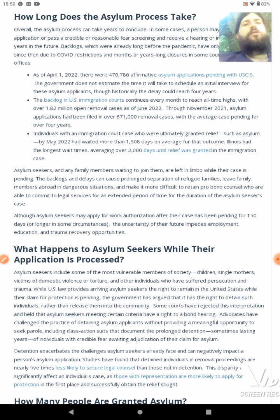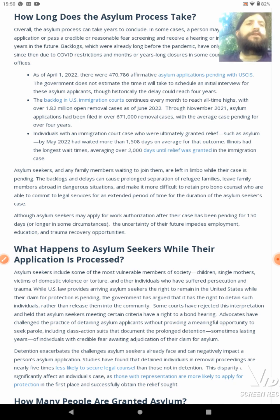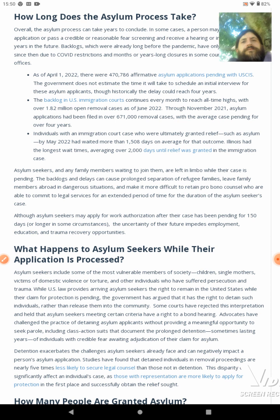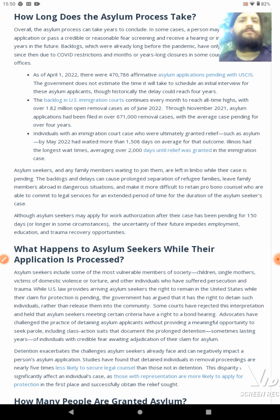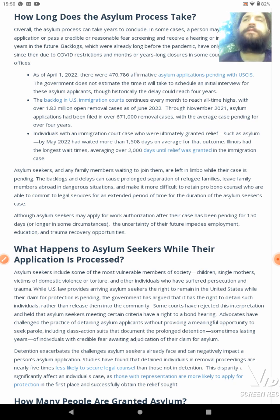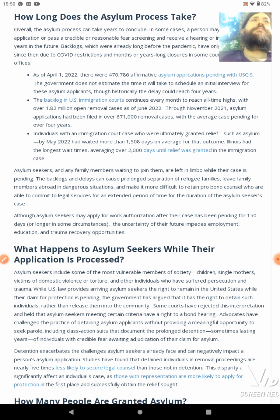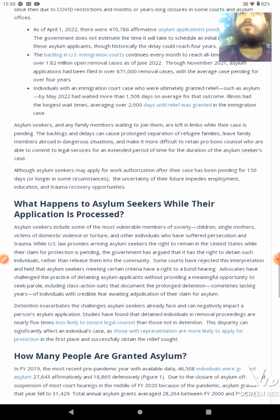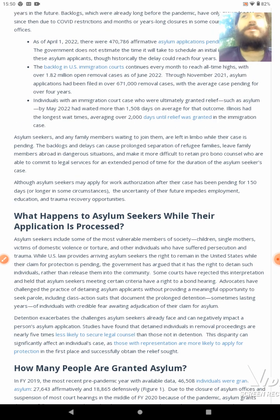Illinois had the longest wait times, averaging over 2,000 days until relief was granted. Damn, that's a long time to wait. People's livelihoods are just tossed out because of this. I don't even know if you can take pets through Border Patrol — that may sound stupid, maybe you can. Alright, see you for now.